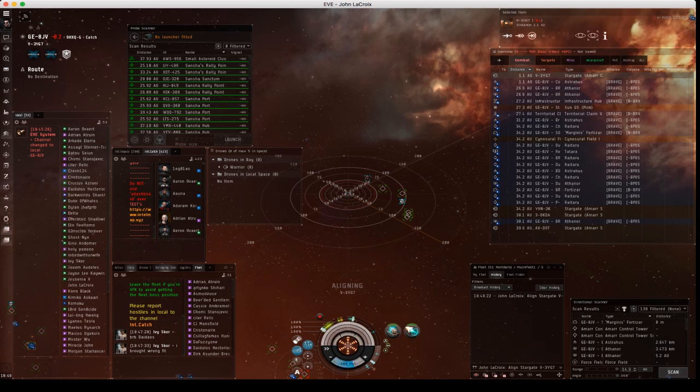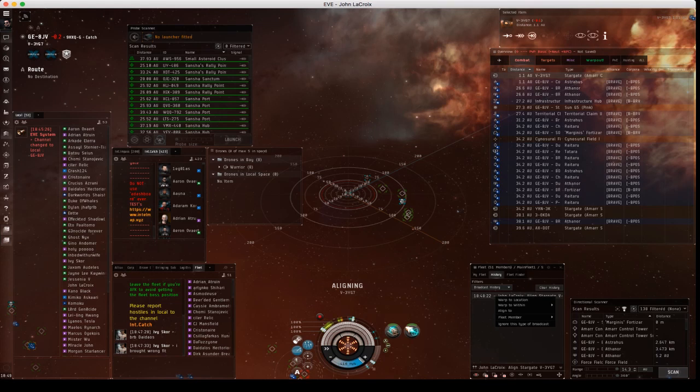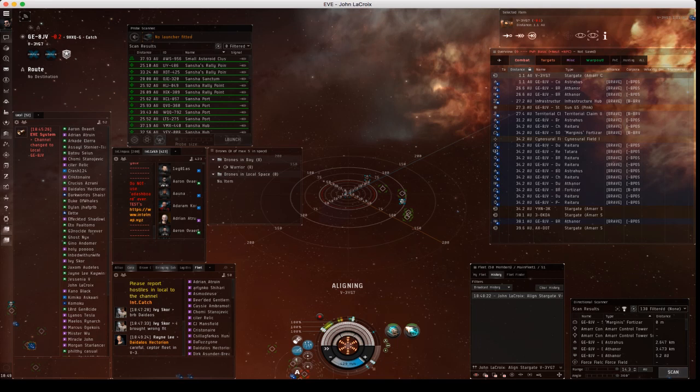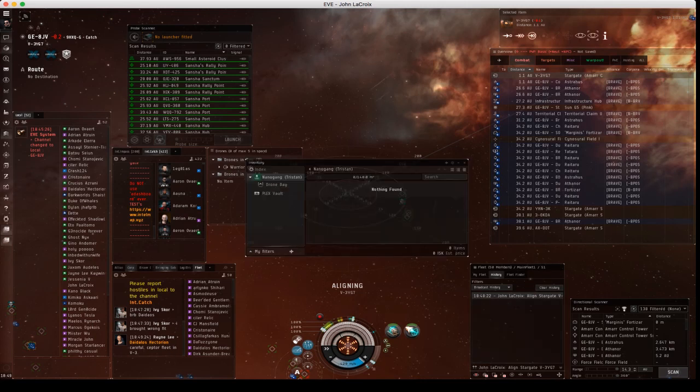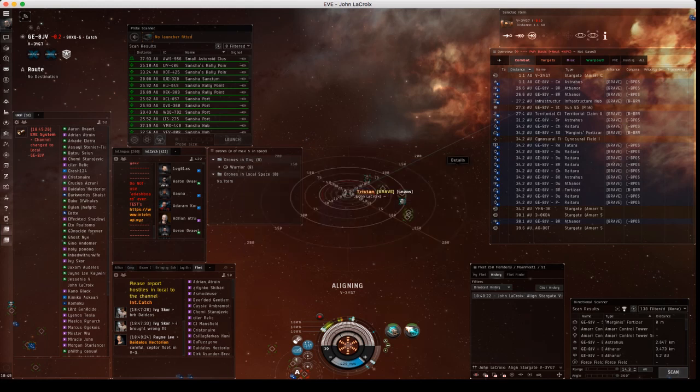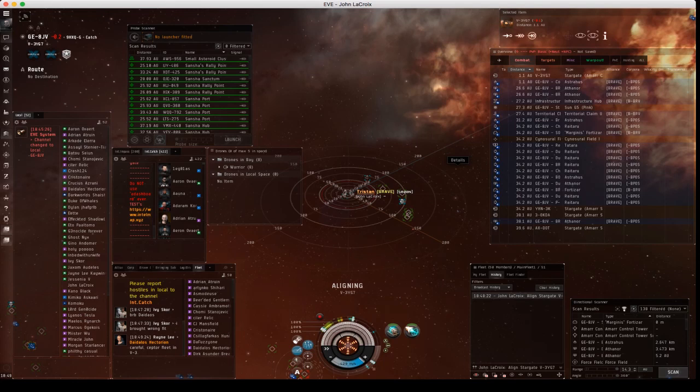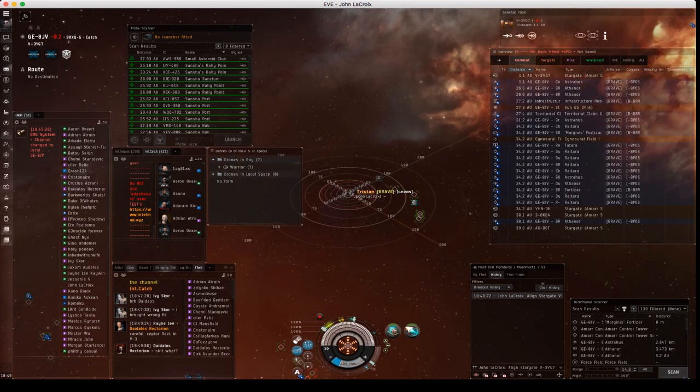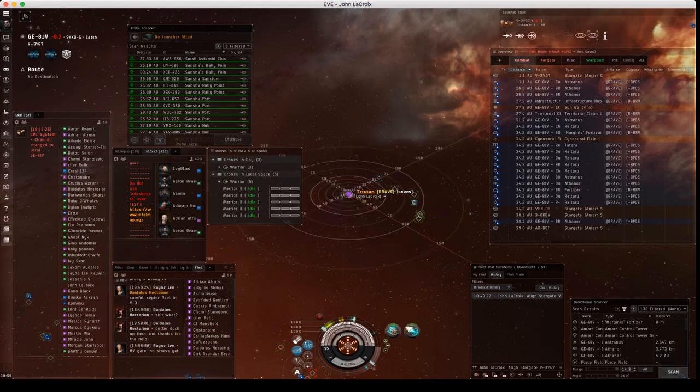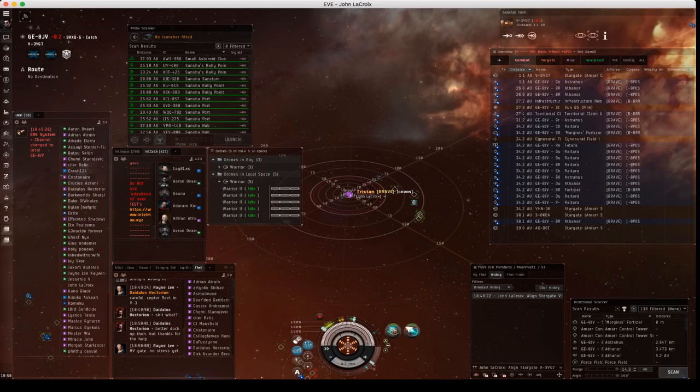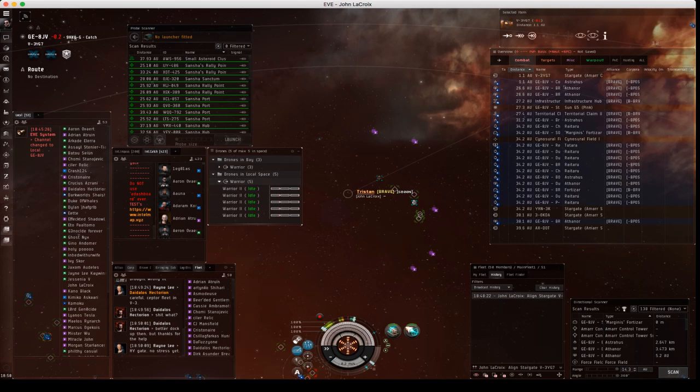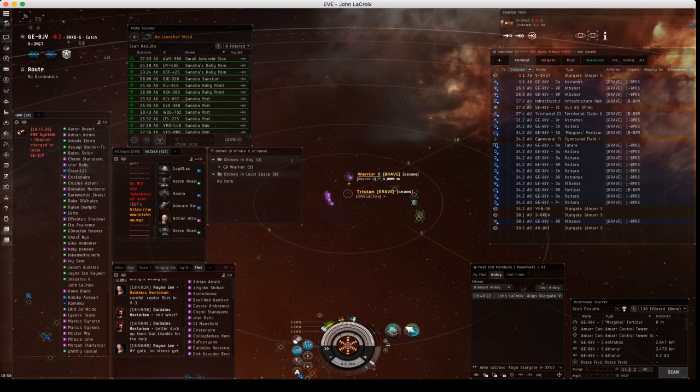All right, next, for example, let's say targets. Hold on, let me see if I have something to jettison. Okay, let's say I launch drones. Okay, so I launched them and I'm going to be abandoning my drones as an example for target calling.